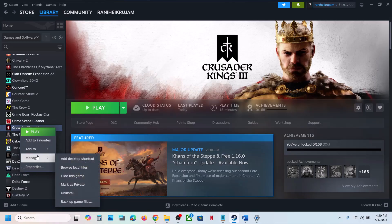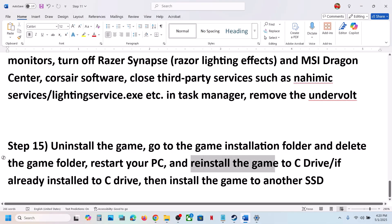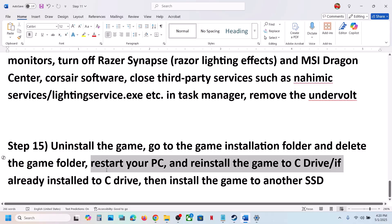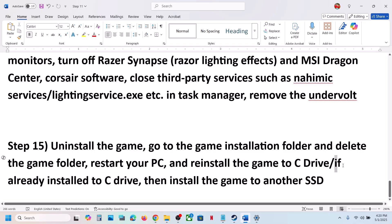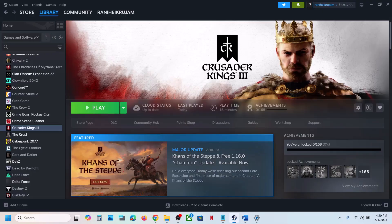The last step is to uninstall and reinstall the game to a different drive. Right-click the game in Steam, select Manage, and click Uninstall. After uninstalling, install the game to the C drive. If it's already on the C drive, try installing it to another SSD. One of the steps shown in this video should help you run the game successfully on your Windows computer. Thank you for your time — please like this video and subscribe.